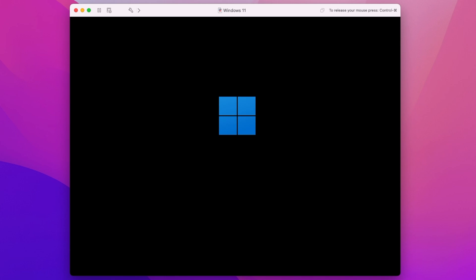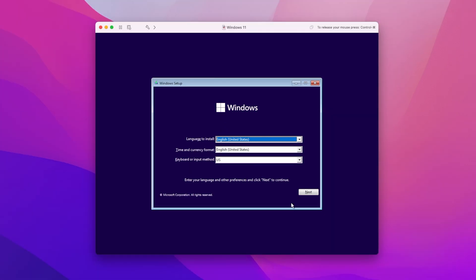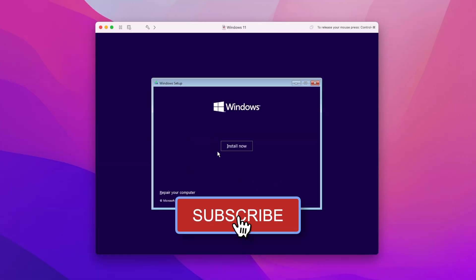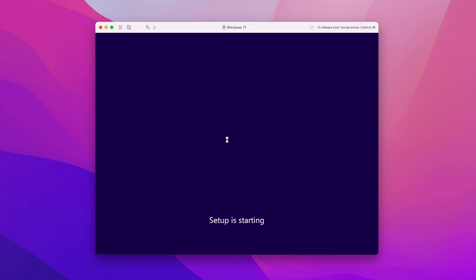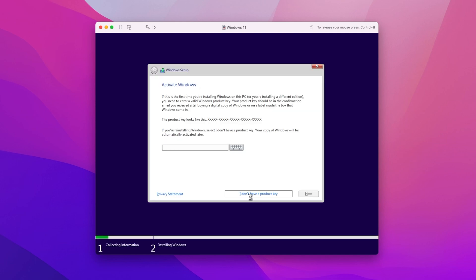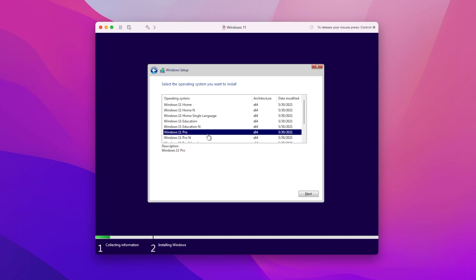Press any key to boot. Now proceed with the installer. Select the version you want to install and proceed.